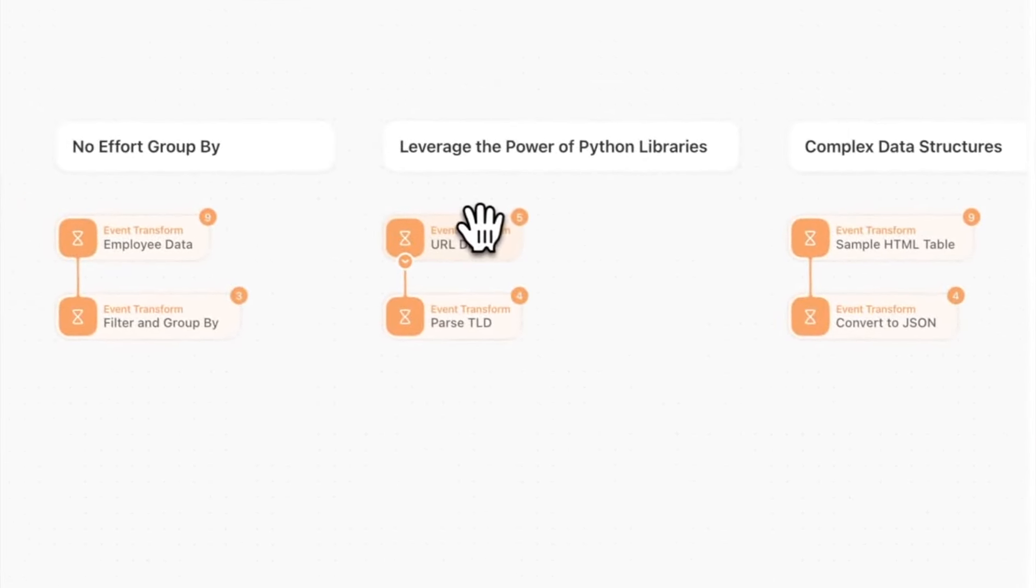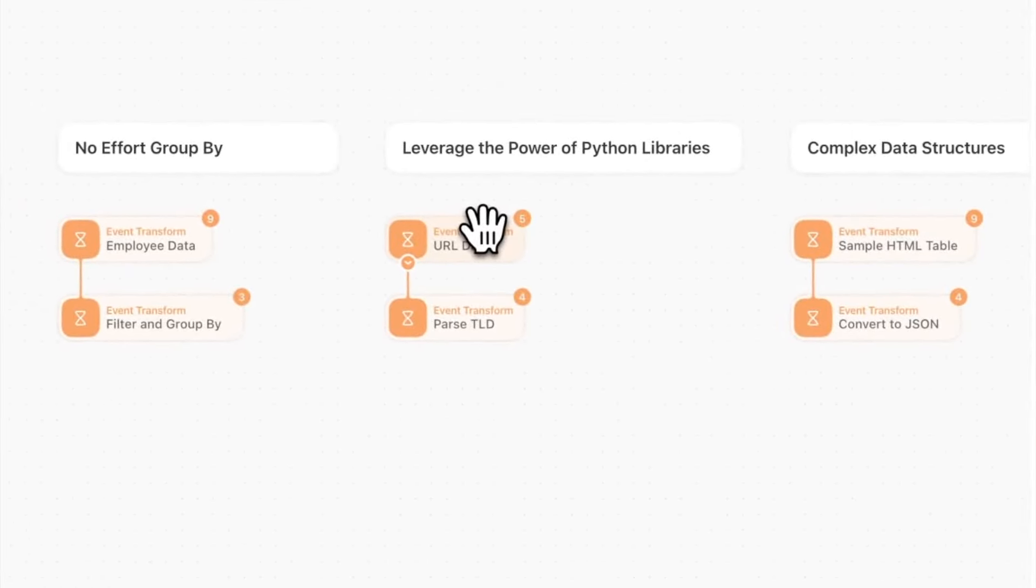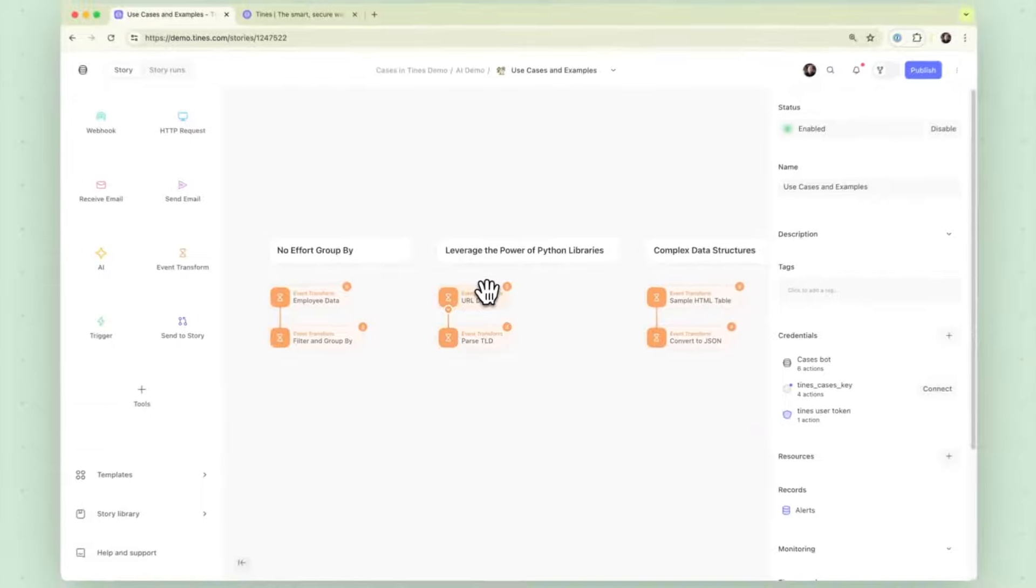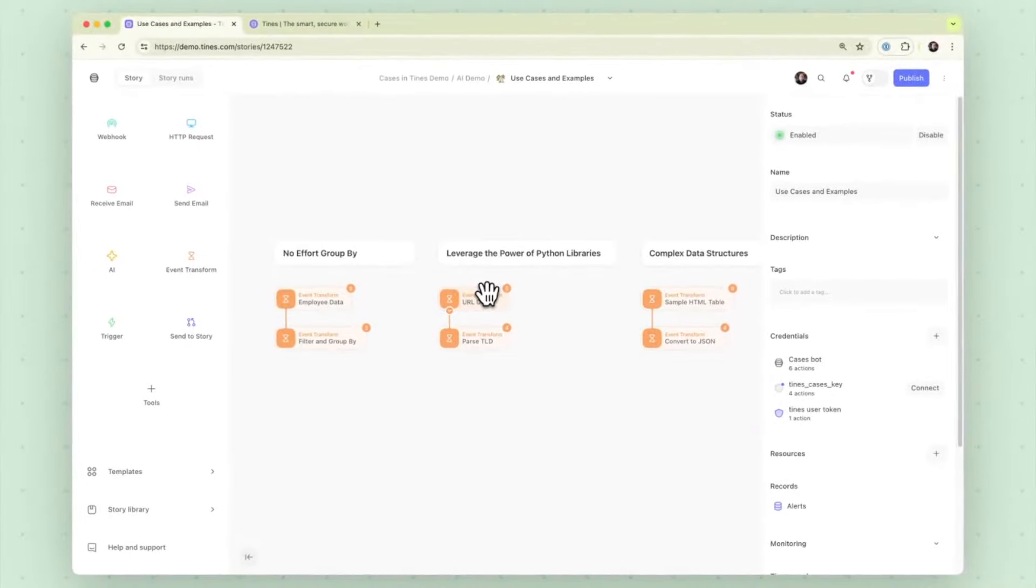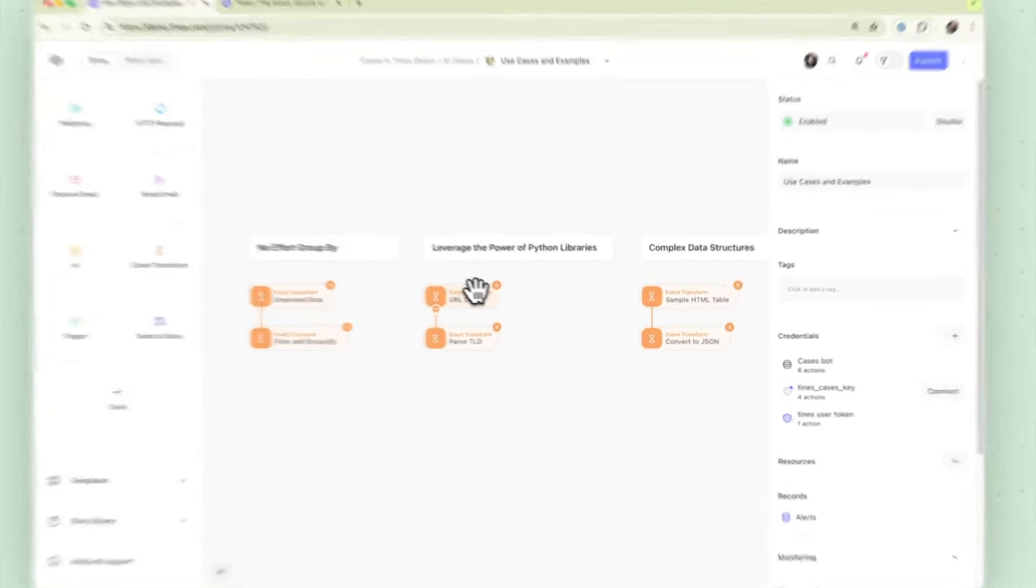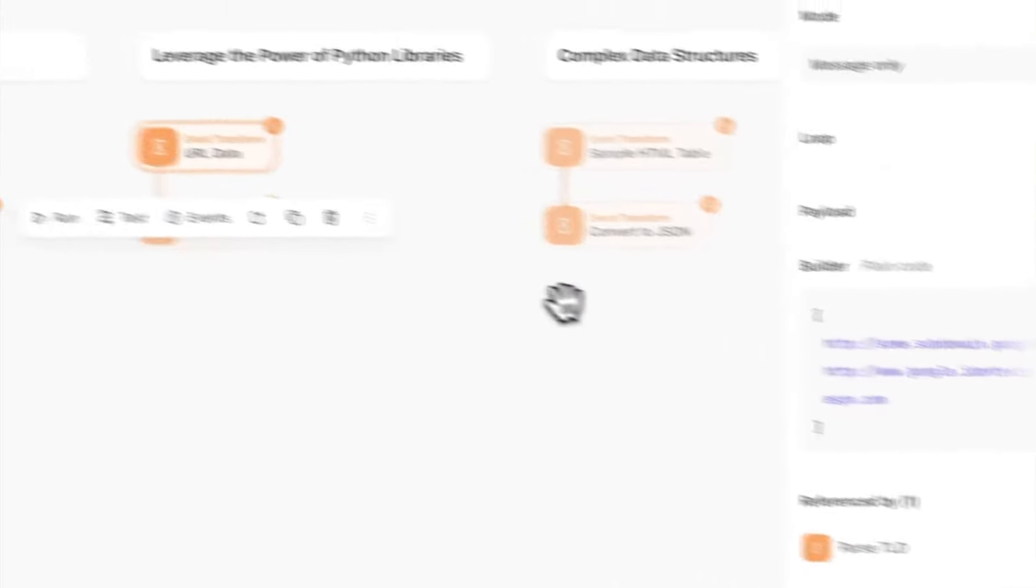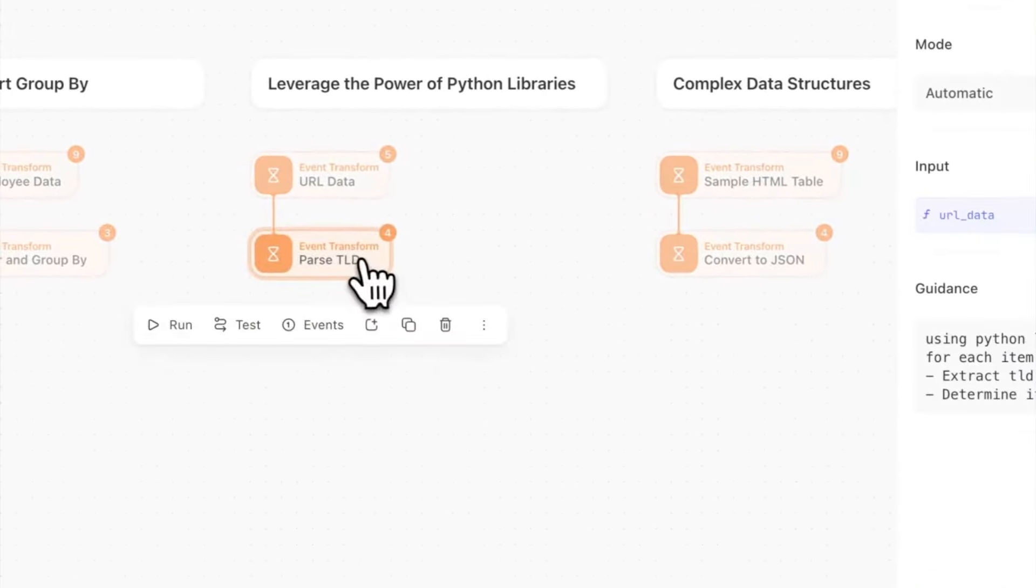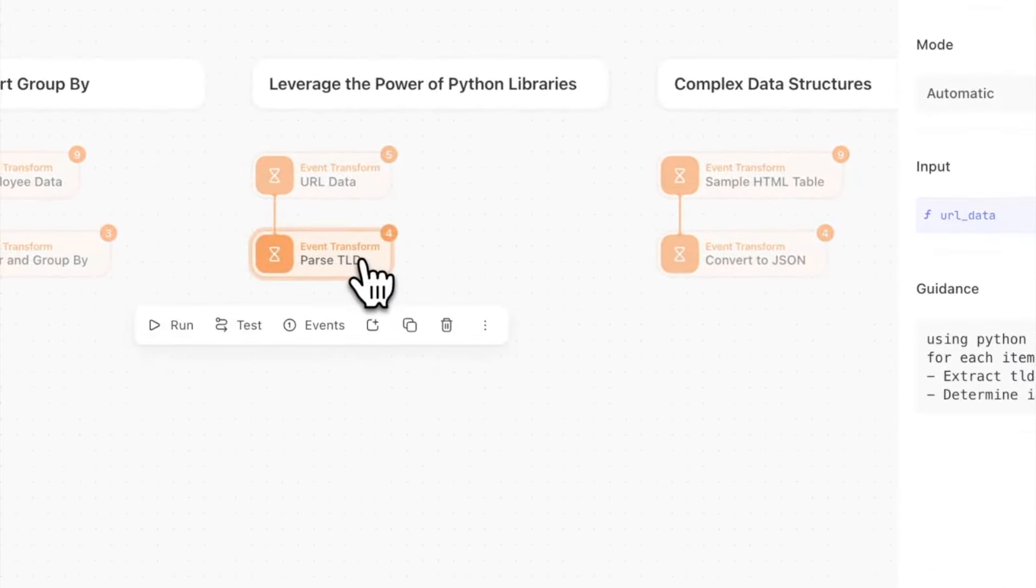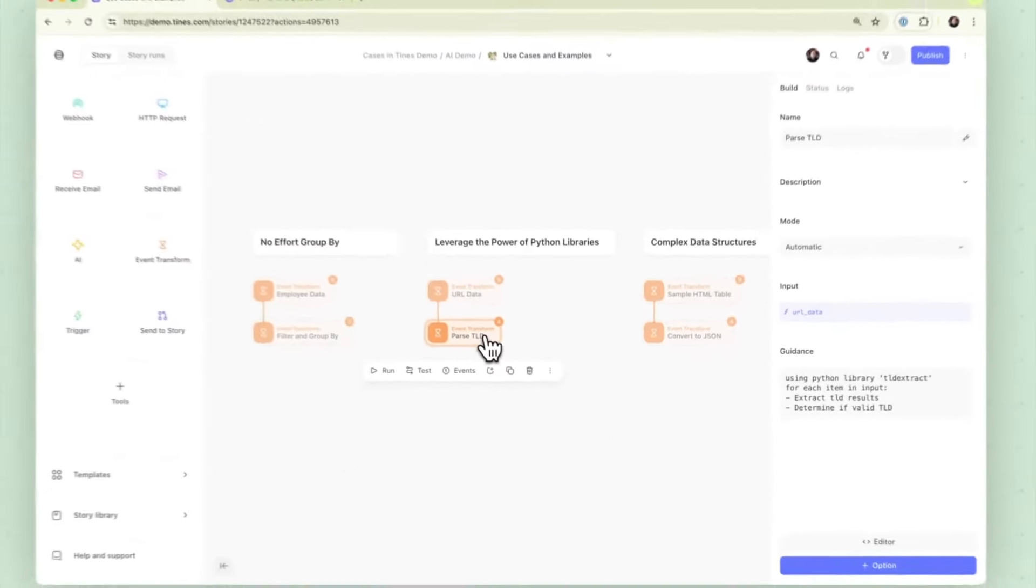Let's look at our next example and want to introduce some more complex ideas here and where this can be taken. What we have is URL data just an array of some URLs and what we're going to try and do is parse TLD.